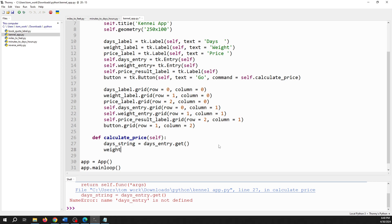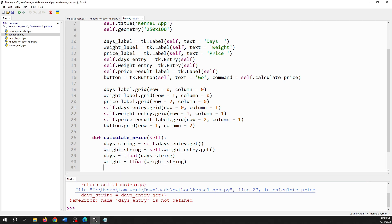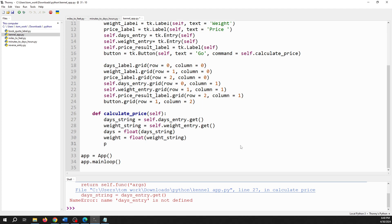Next up I need to get the weight out from that entry using 'self.weight_entry.get()'. Then I need to do the conversion: convert days_string to a float with 'float(days_string)', and convert weight_string to a float the same way. That does the conversion to a numeric type. Then I can calculate the price, which is 50 cents times the weight times the days.